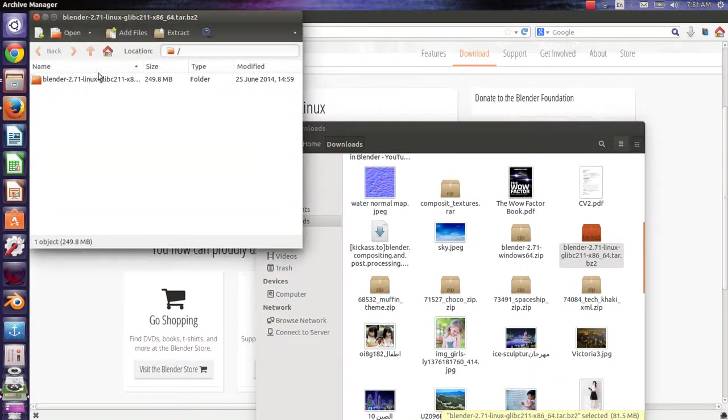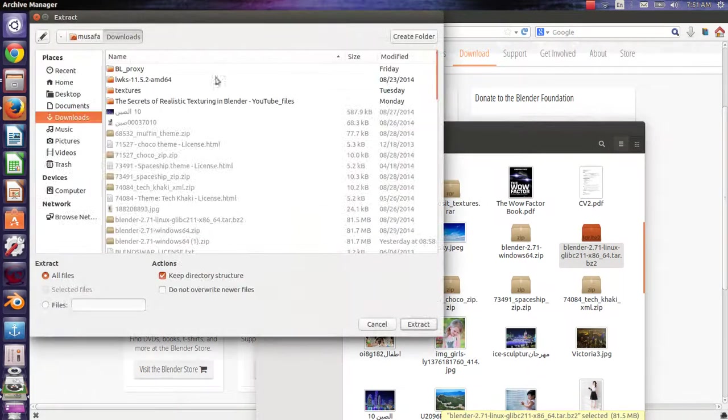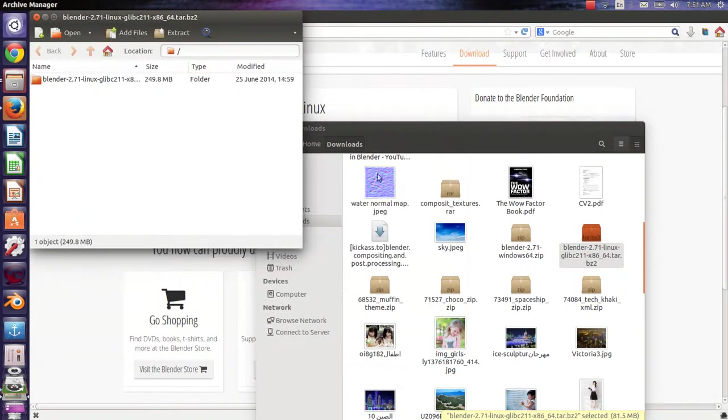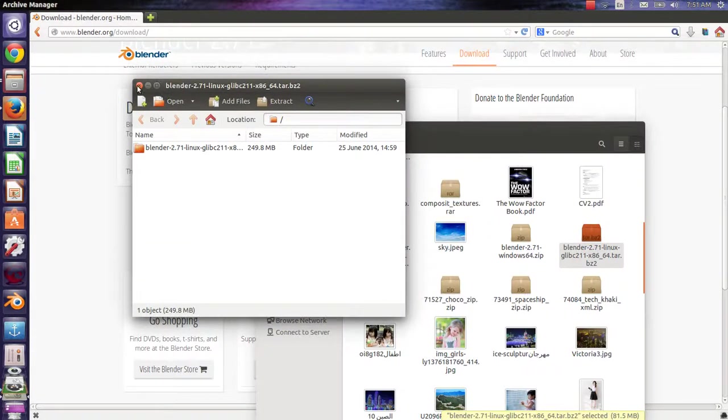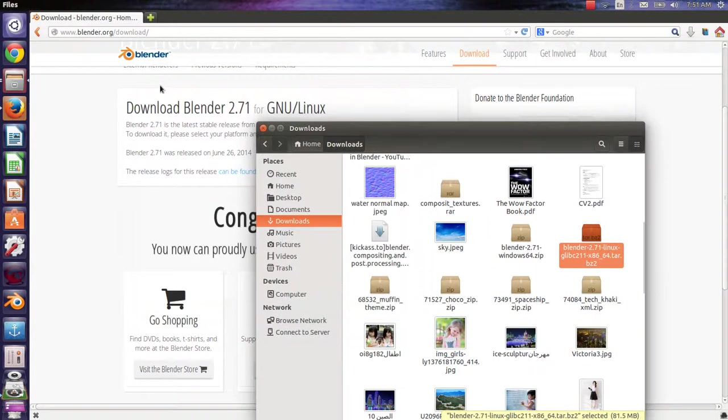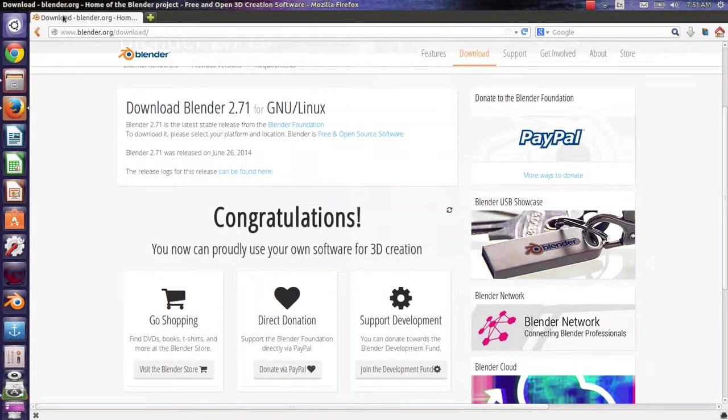Here are the files. I will extract and choose whatever location I want to extract my files. I already extracted. It is there.